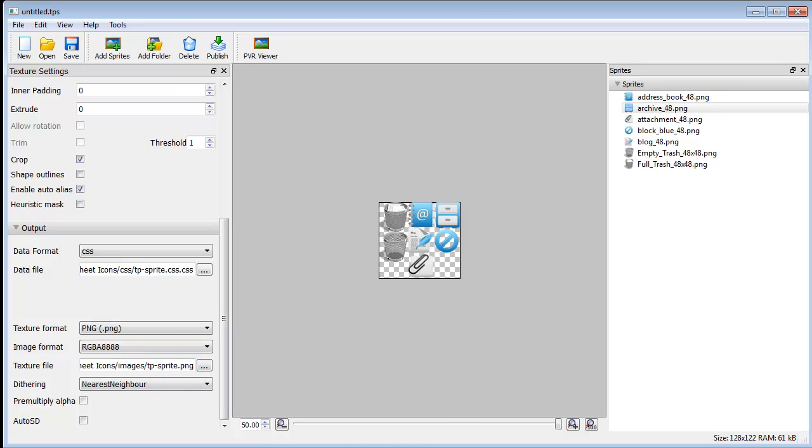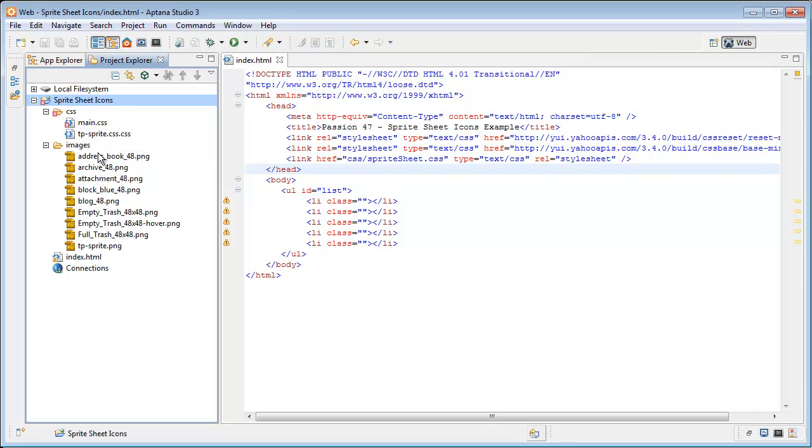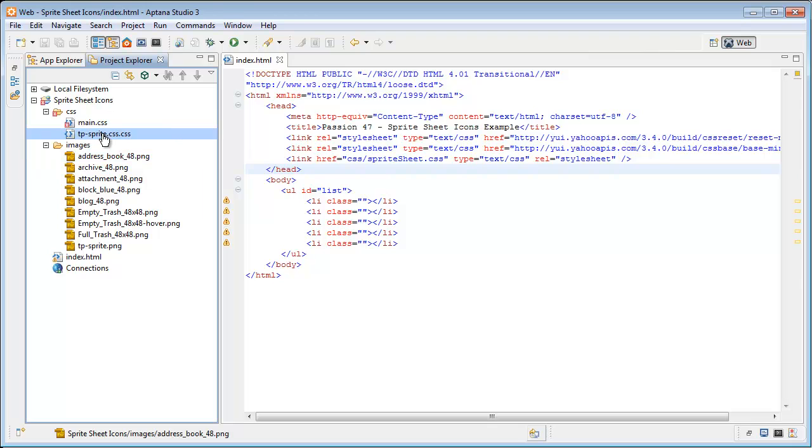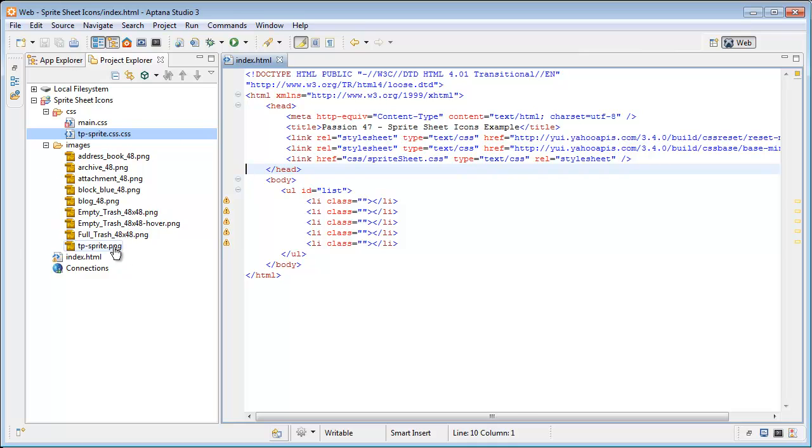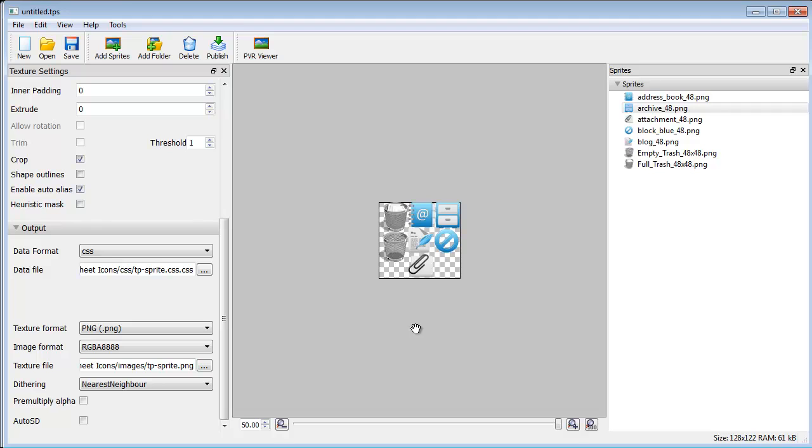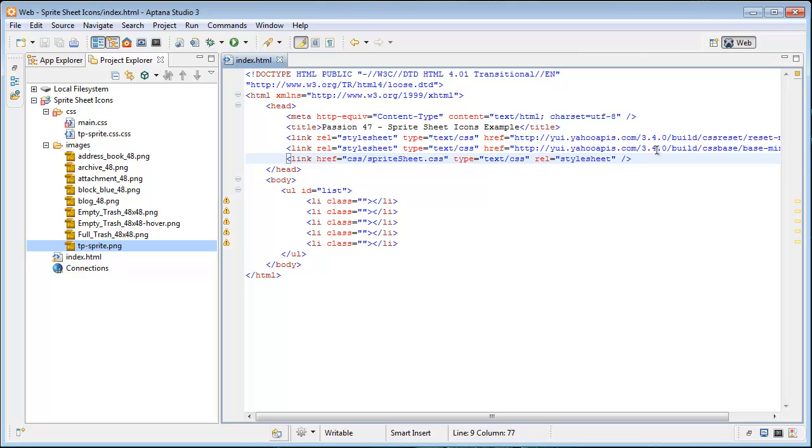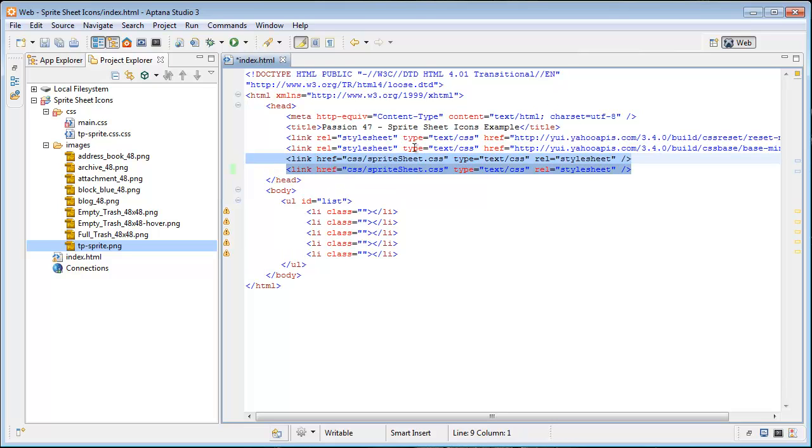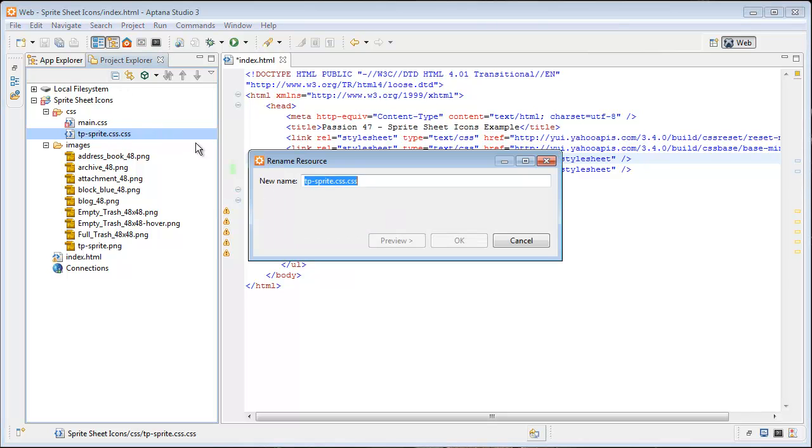Now I'm going to open up our project up in Aptana, refresh it, make sure everything is there and you'll notice that we have our sprite sheet and our tp sprite that has our full list of sprites. So now what we'll do is we'll just duplicate this, get our file name.